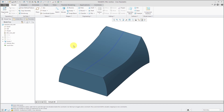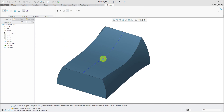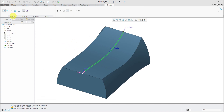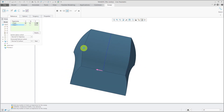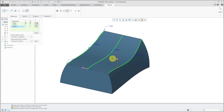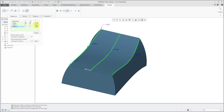Now let's take a look at using tangent trajectories in our variable section sweep. Let's invoke the sweep command, and I'm going to select my first trajectory over here — that is my origin trajectory. Now I'm going to hold down the control key and select these edges to use as well. So you can use curves or edges. And since I selected edges, now I have these T boxes available to me to allow me to designate those as tangent trajectories.